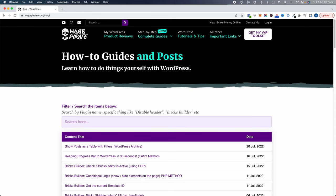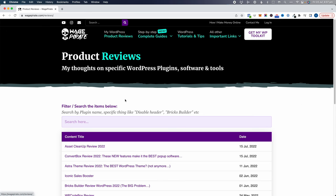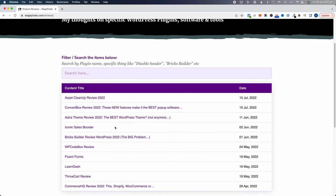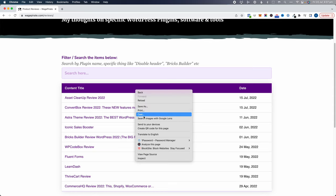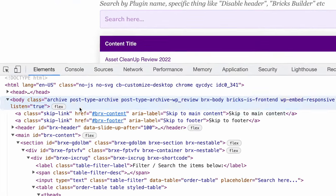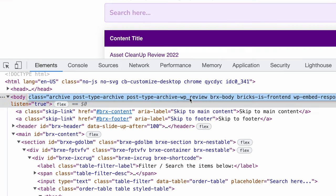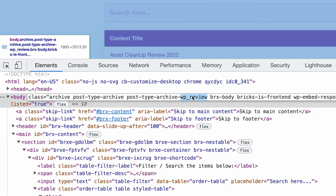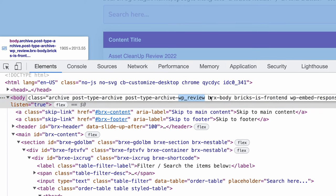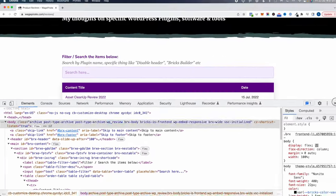If we go up and click on WordPress product reviews, this is a custom post type, so this is a post type archive design. If I right click and go inspect element, we can see that this is a post type archive page for my reviews post type.